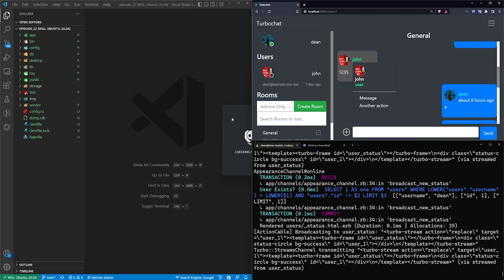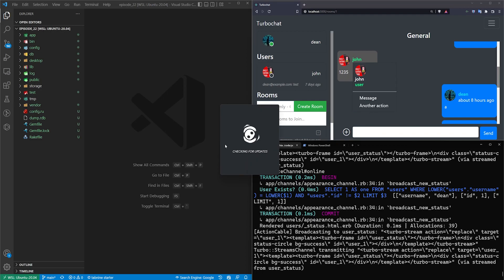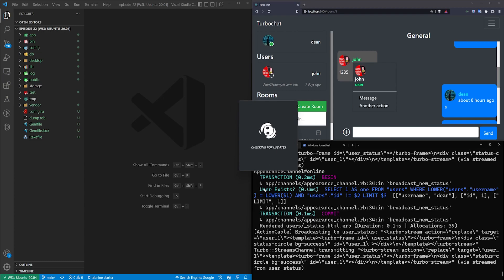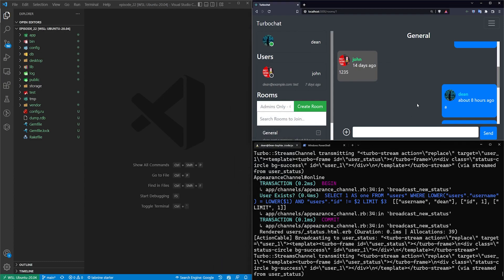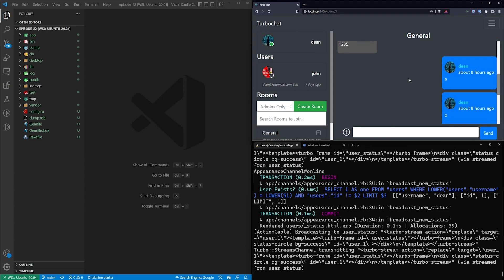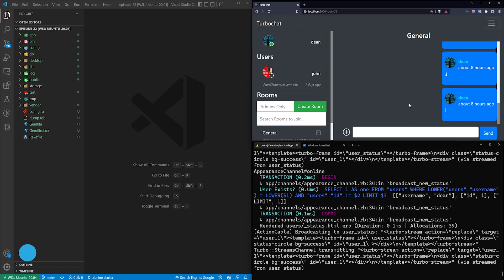This is similar to Discord except right now my server works and Discord doesn't. I don't know why it's down so I can't show you the example but we're going to go ahead and we're going to implement this feature real quick.